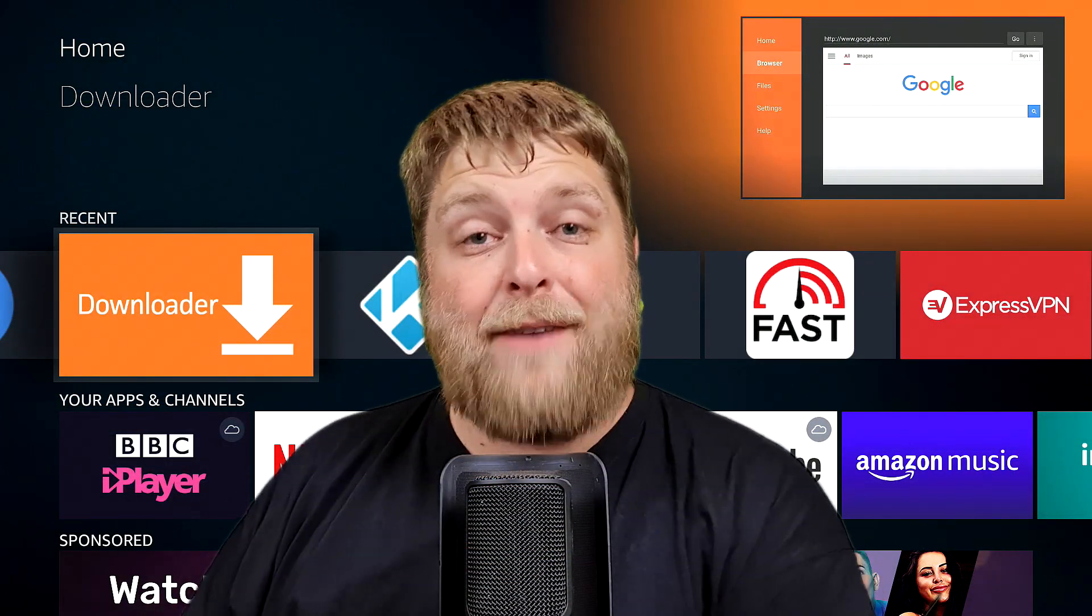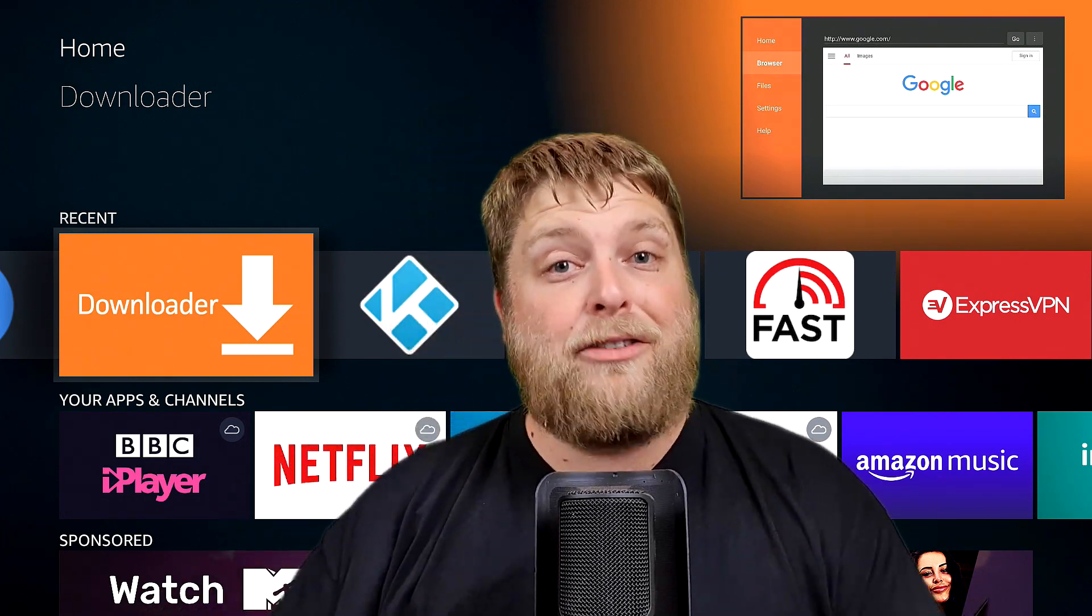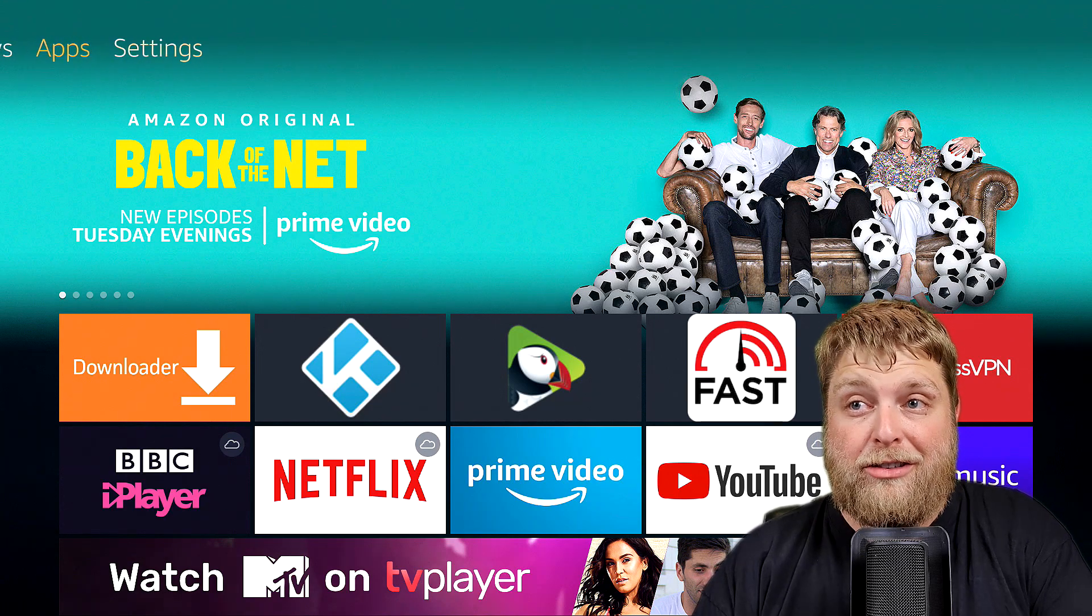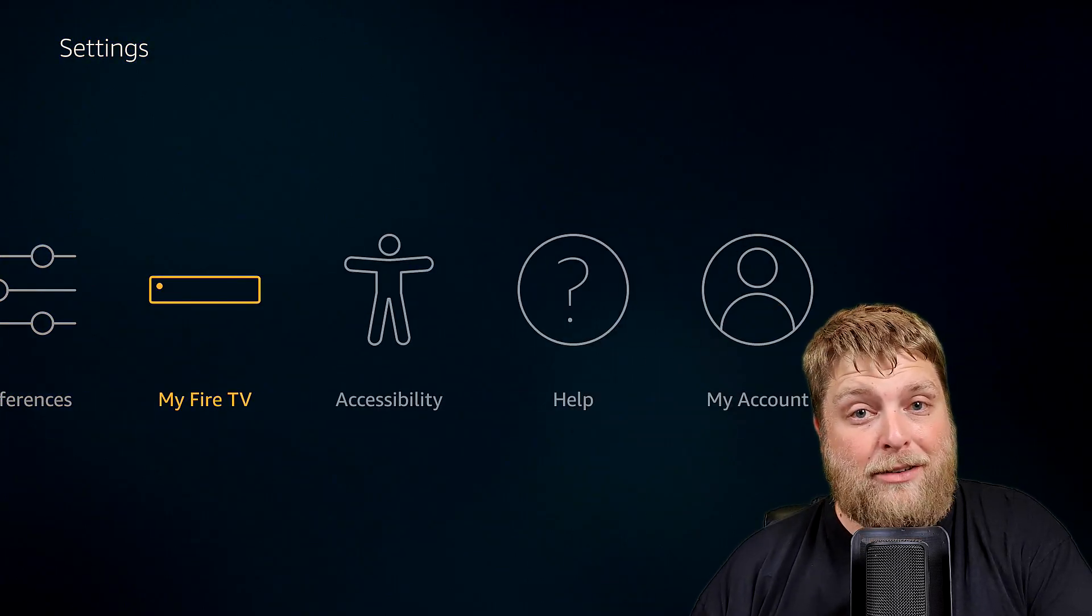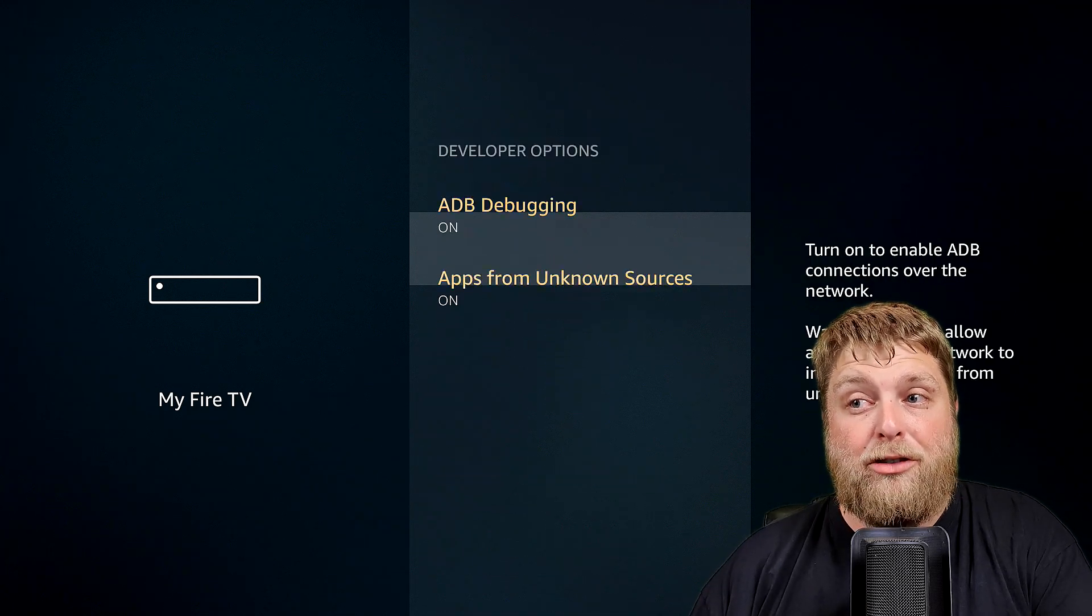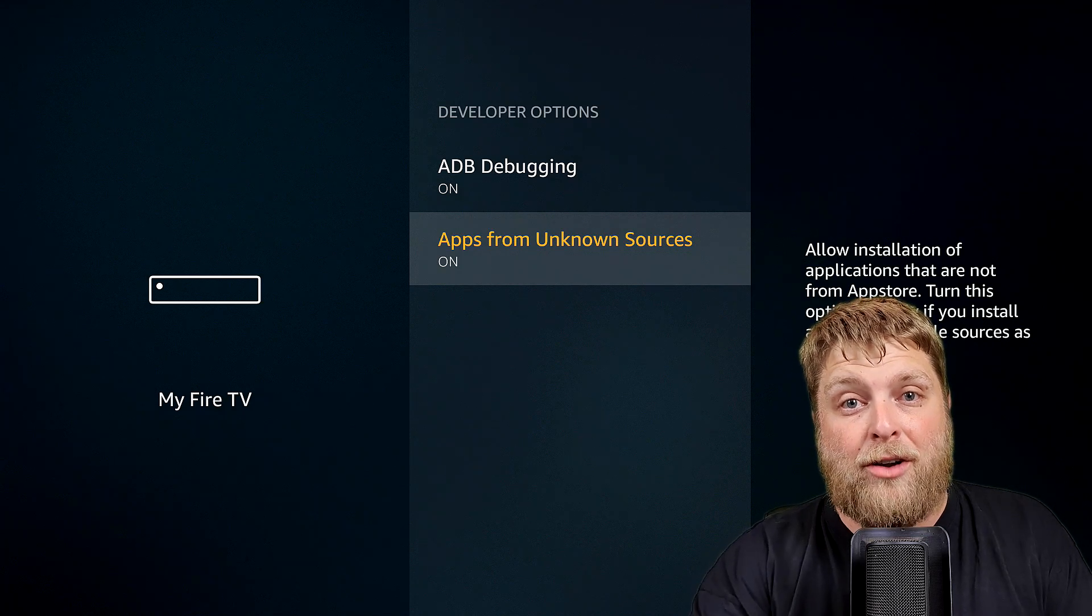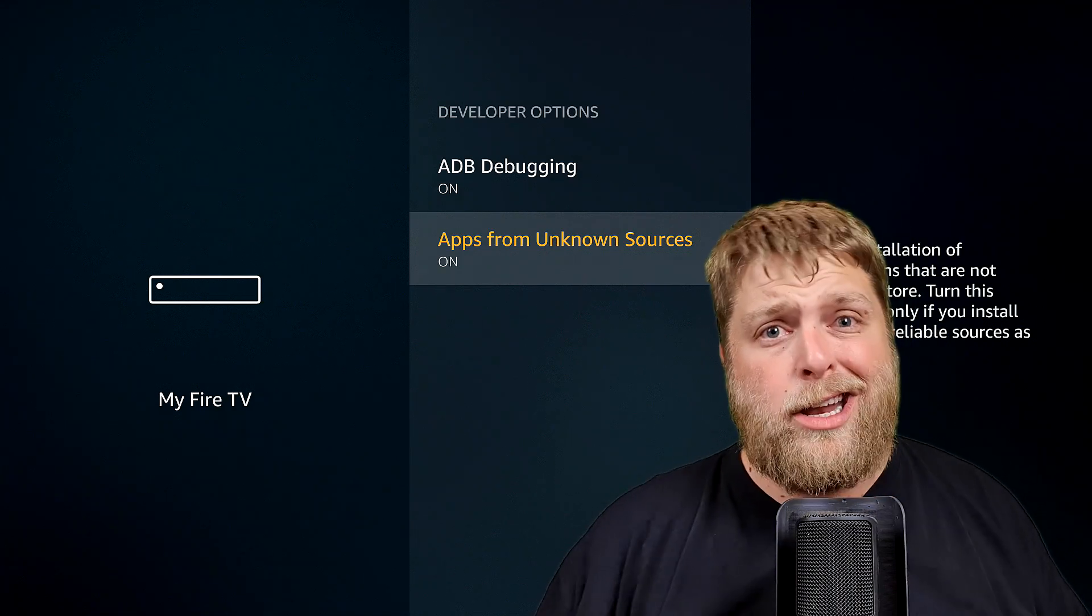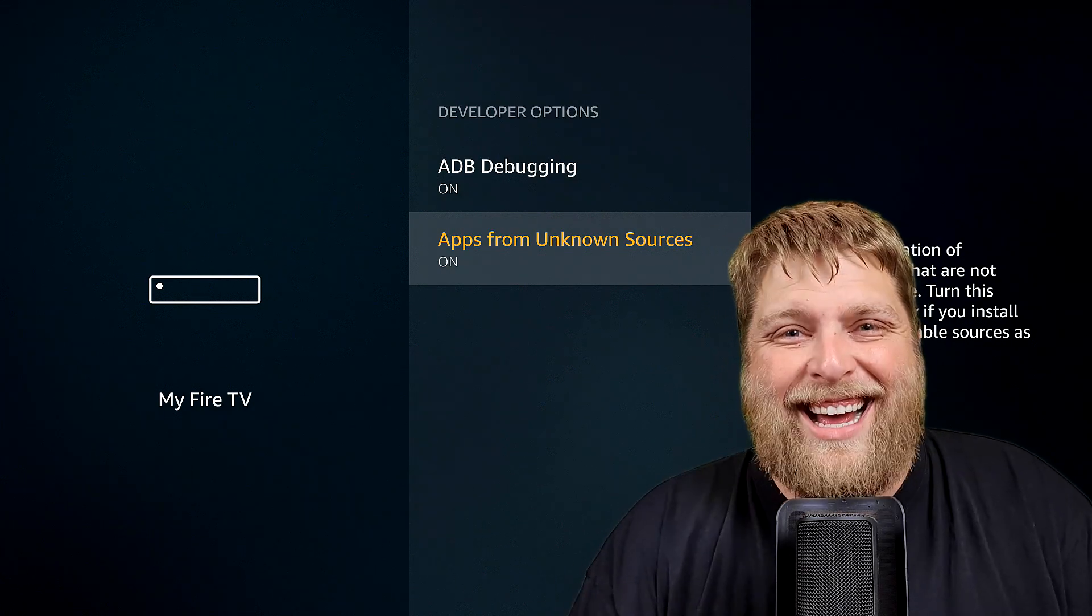As you can see I have got Downloader there. First of all, before you do anything, you've got to make sure you go across to Settings, down and across to My Fire TV, and then we want to go down to Developer Options and always make sure your Apps from Unknown Sources is turned on. I know a lot of people will be saying we already knew that, but this is for the people that didn't know.